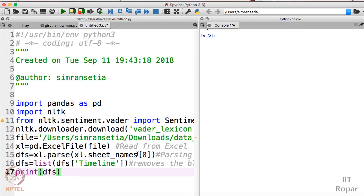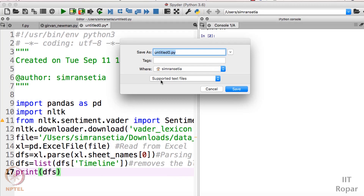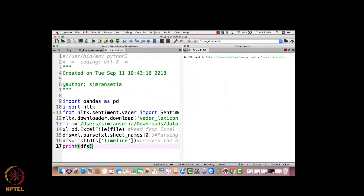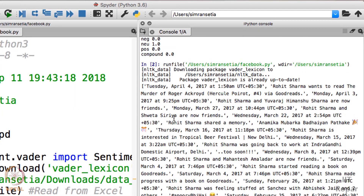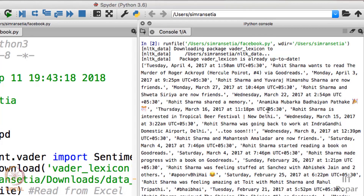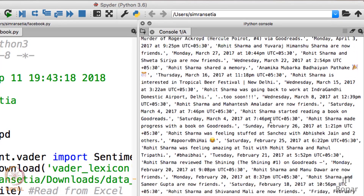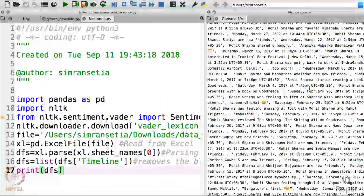Now I will run the program and see how the DataFrames come out. I store the file as facebook.py and run it. As you can see, the data is now in the form of DataFrames — whatever was written in the Excel file is here because I converted that Excel file to DataFrames. The next step is to perform sentiment analysis on these DataFrames.